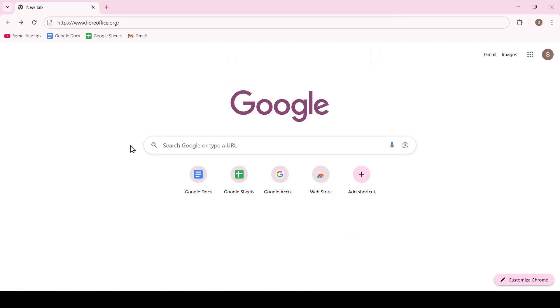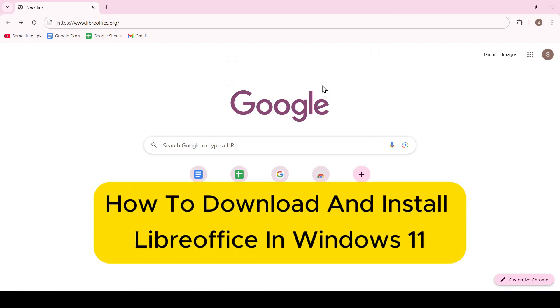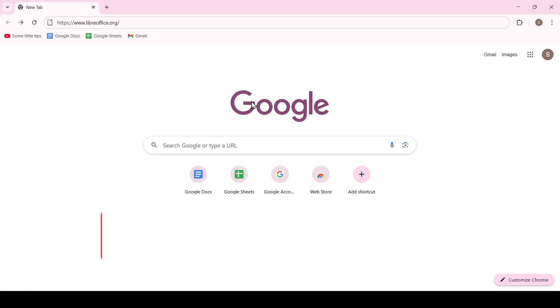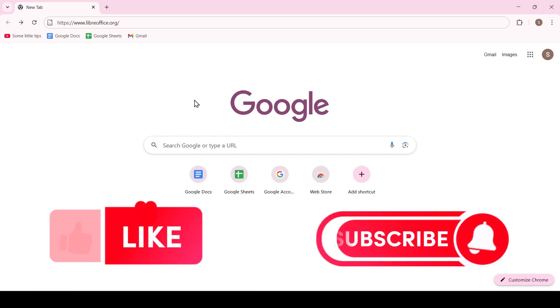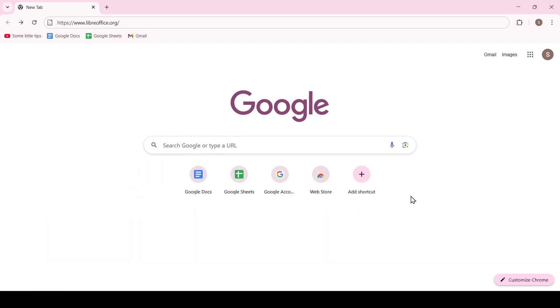Hello friends, in this video I'll show you how to download and install LibreOffice in Windows 11. Like and subscribe, support this channel and get started. Today I'll tell you about a free alternative to Microsoft applications, namely LibreOffice.